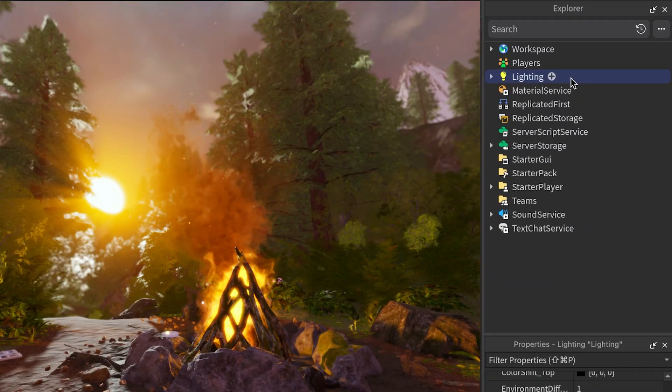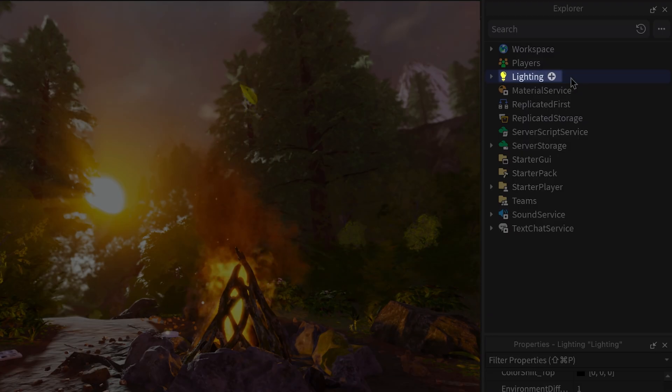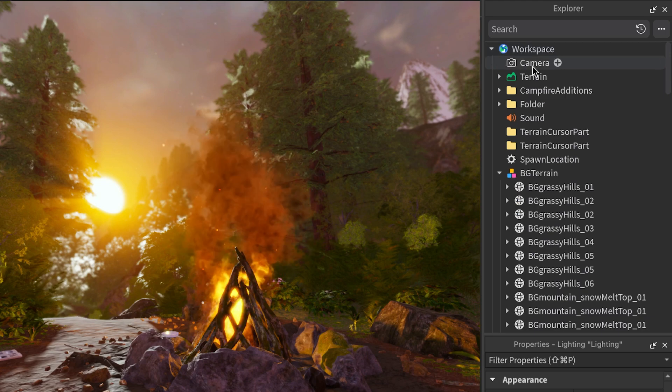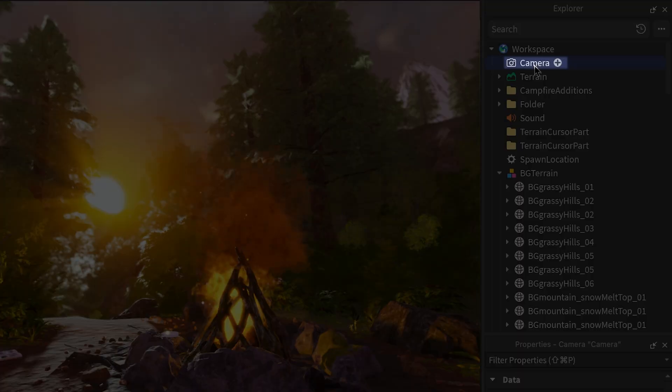You can apply them either globally by adding them to the lighting service, or locally for individual players by adding them to the camera.